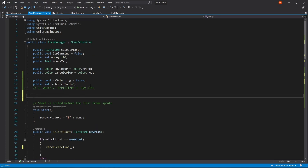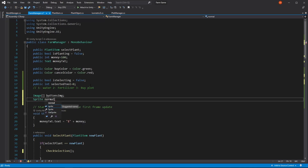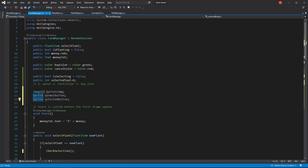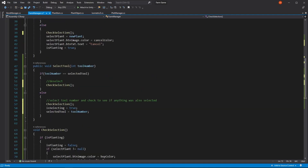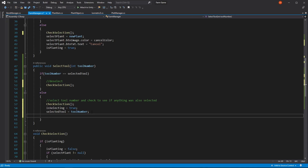Now what's left to do from the selection part is to visualize the selected tool. In order to do so, first we're going to be asking for three images that are going to be the images of our buttons. And we're also going to be asking for the sprite for the normal button and for the selected button as well. Here we just need to change this into public so we can check this on the inspector. And now all that's left for us to do is to be sure that whenever we select the tool number, we're going to be adjusting the corresponding button to show whether it's selected or not.